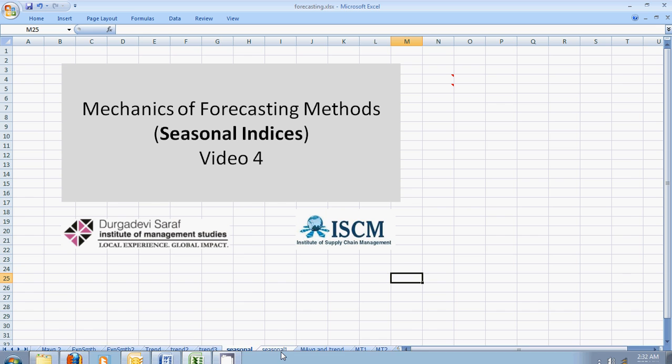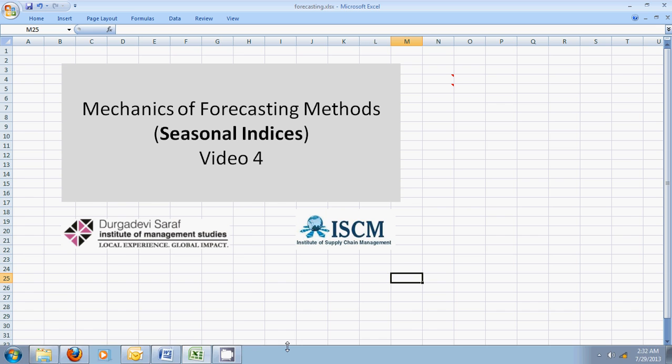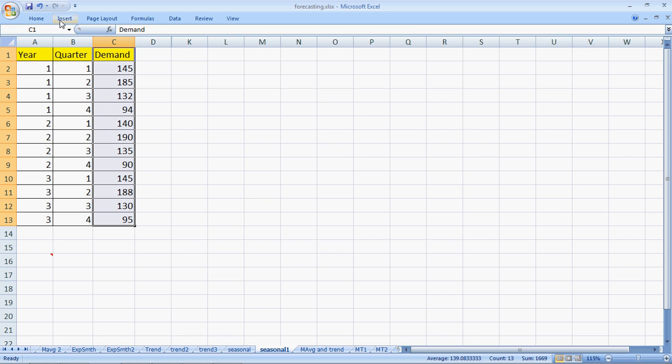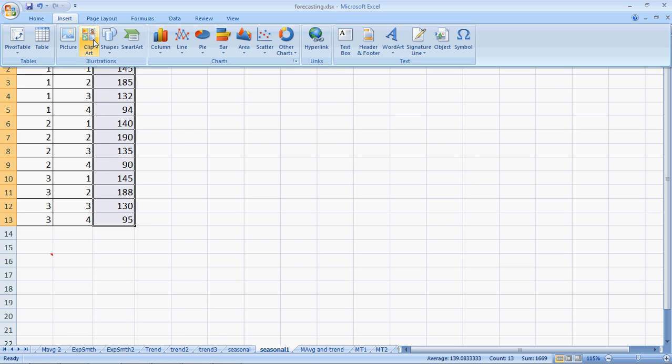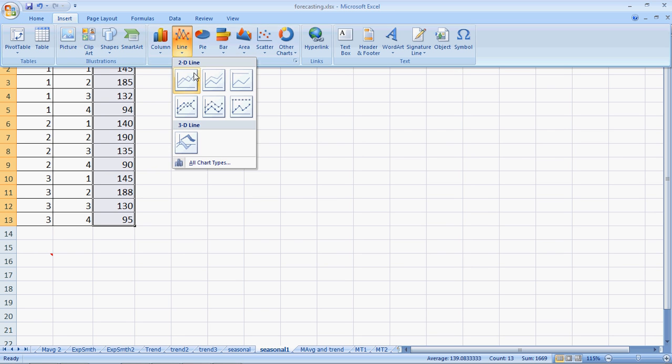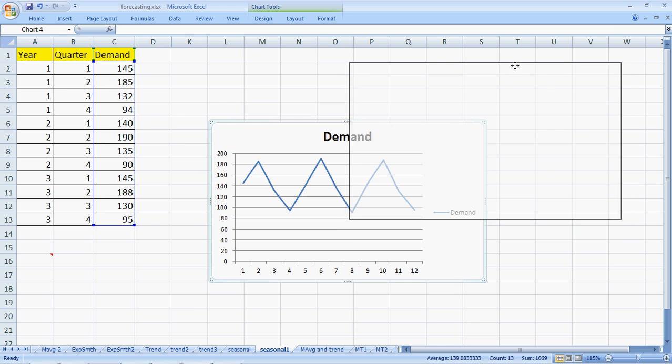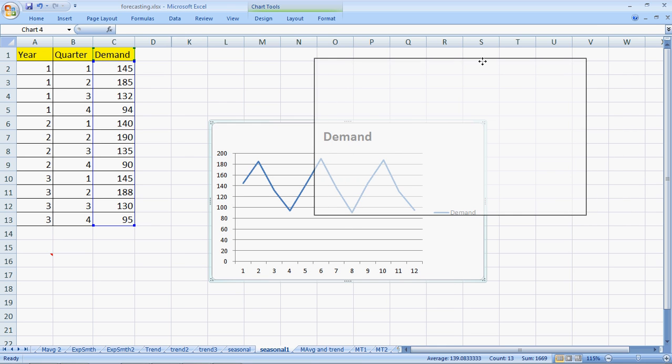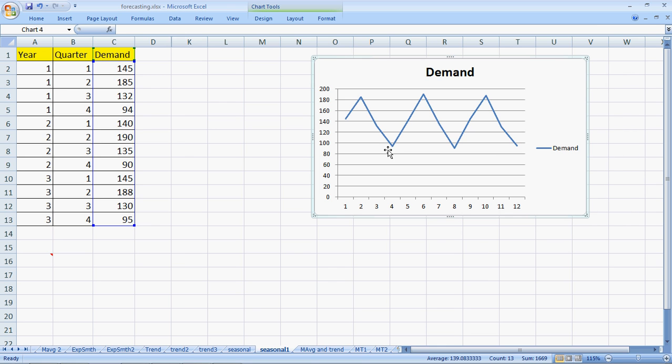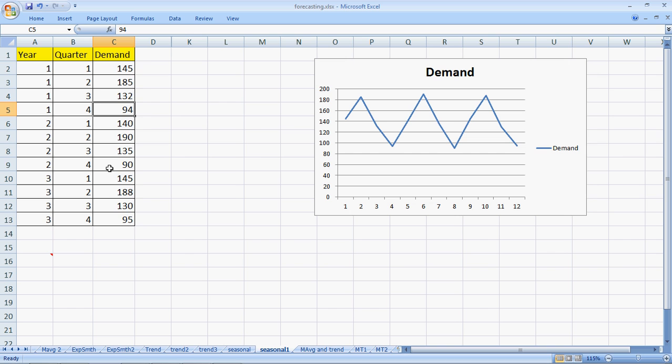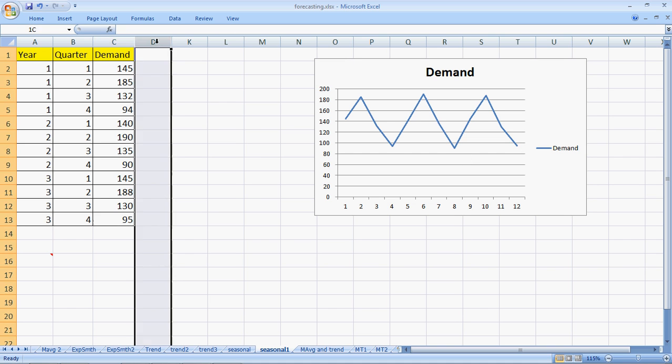Let's jump into the data. The data set that we have here is to be first plotted so that we can understand the type of variation. We take a line chart and it clearly tells us that there is a seasonality in action. If you look at the table here, every second quarter there is a peak: 185, 185, 190, and 188. And every fourth quarter, 94, 90, and 95, there is a dip. So clearly season variation in play.